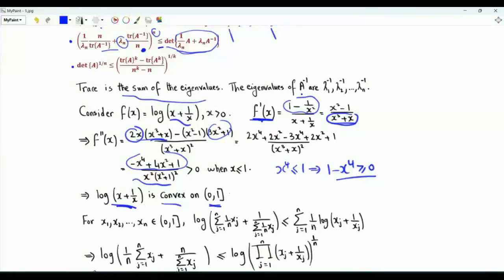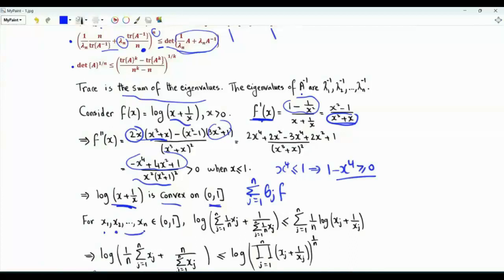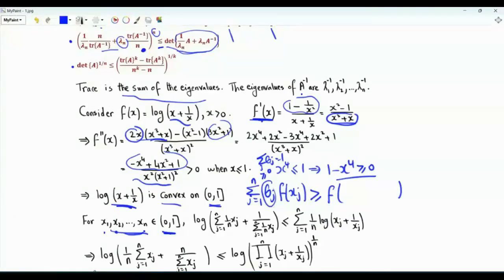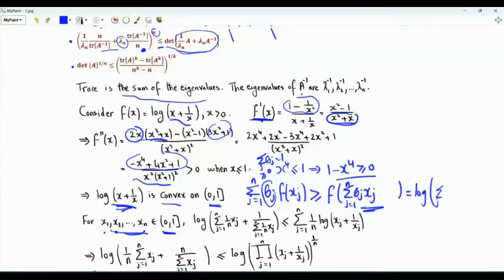What is the implication of convexity? If we have a convex combination of the function evaluated at the points x1, x2, all the way to xn, all in this range, where the thetas are non-negative and their sum is equal to 1, this convex combination, because of the convexity of function f, is greater than or equal to the function f applied to the convex combination of the x's. In our case, this side is log of the convex combination plus 1 over the convex combination.